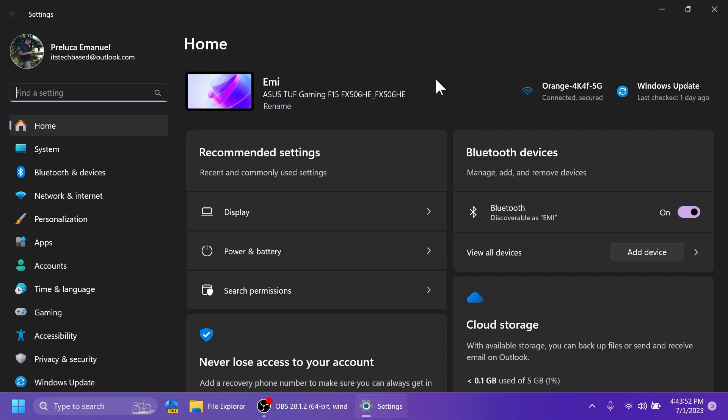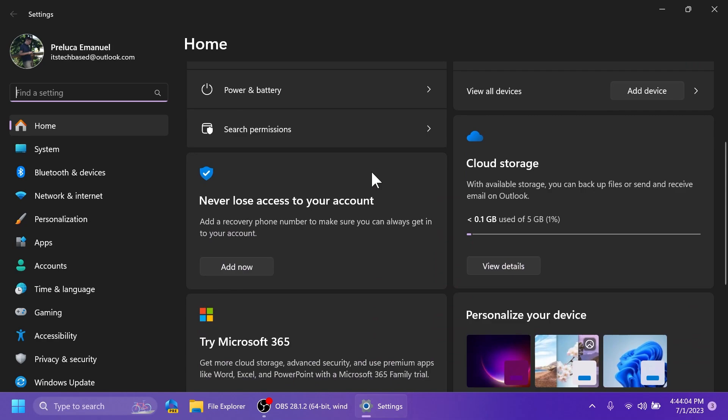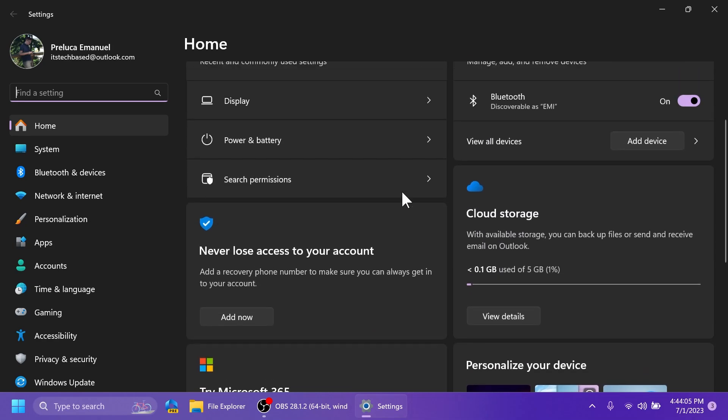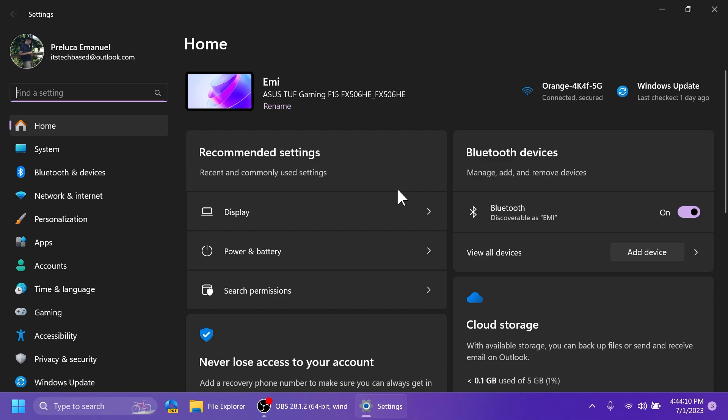So an overview of your device, quick access to key settings, and helps manage your Microsoft account. And they also created these interactive cards, which provide the most relevant information and controls from your Windows operating system. So the cards that you should notice inside the new settings homepage are recommended settings, cloud storage, account recovery, personalization.